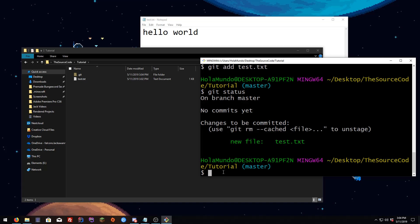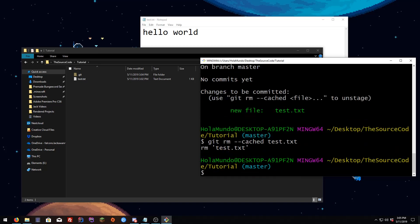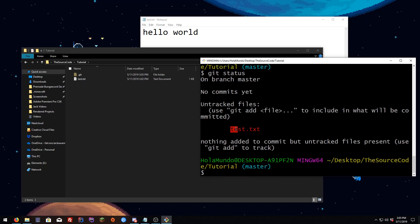If you want to remove the file from the stage, I suggest you do it manually: use `git rm --cached` and the file name, which is `test.txt`. If you now do `git status` you can see the file is red again. So if you accidentally added the wrong file, you can just do that.